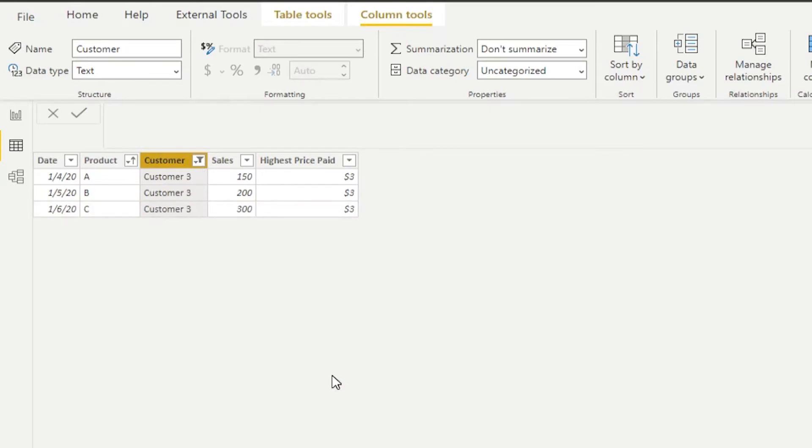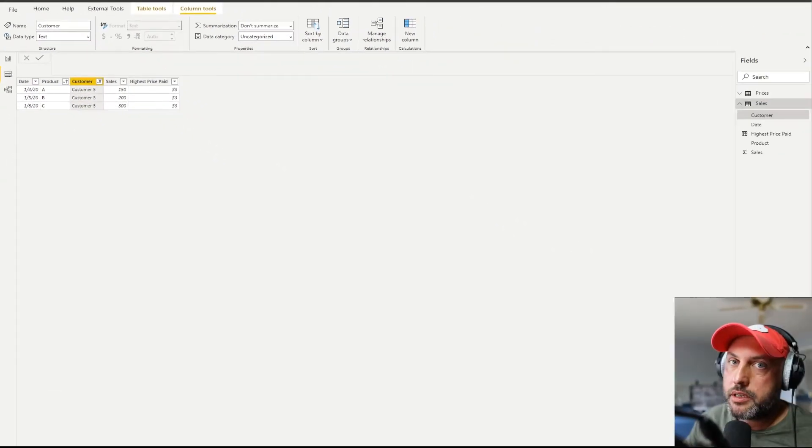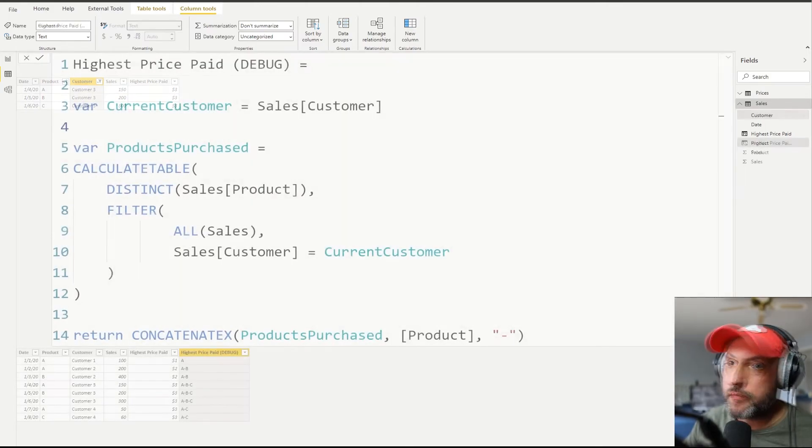And lastly, let's take a look at customer three. Customer three has purchased all three products, A, B and C. So we would expect three to be in all of those rows. So it appears that our calculation works very well.